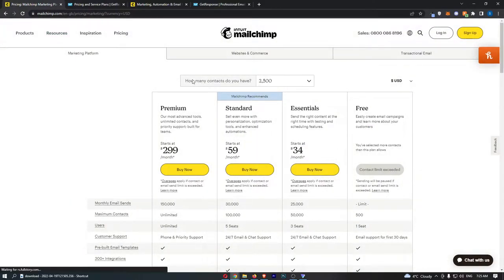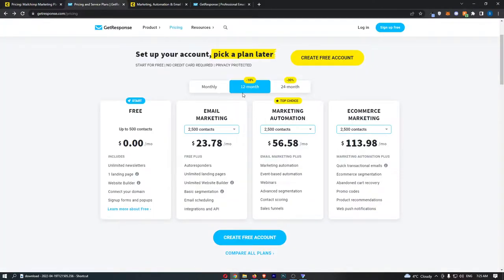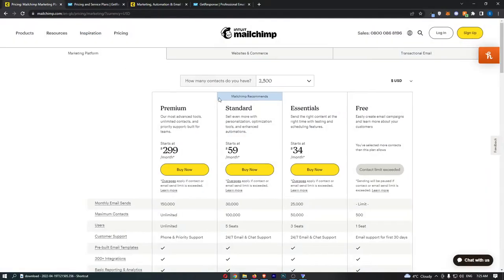If we just start off, we can see I'm using an example of 2,500 contacts in your list, which is a pretty small list to be honest.